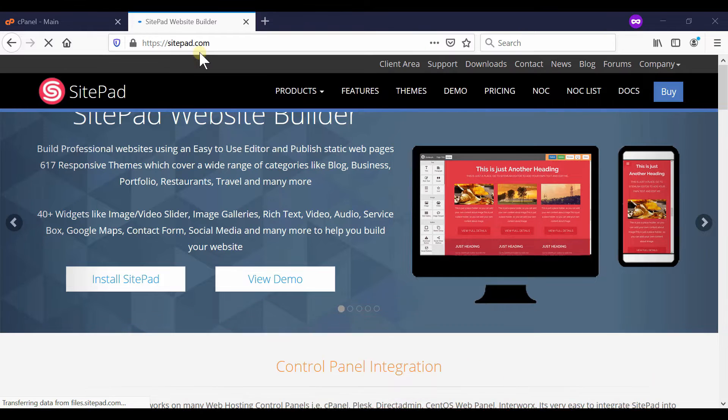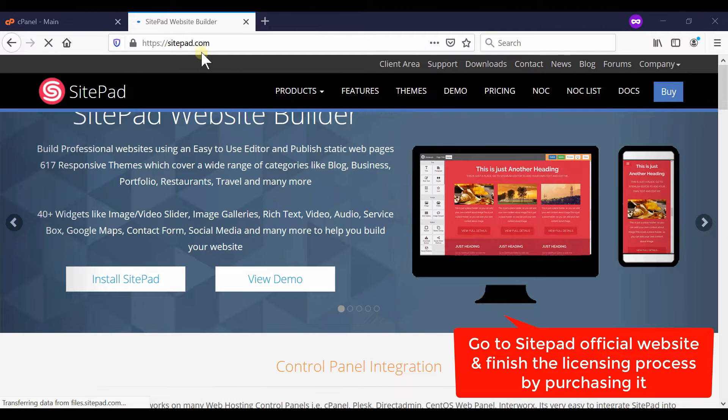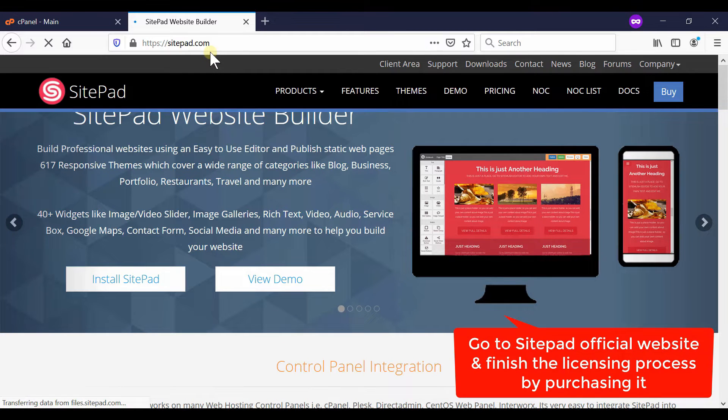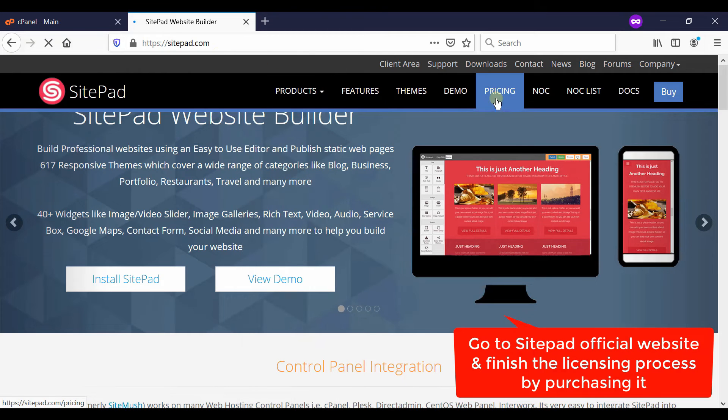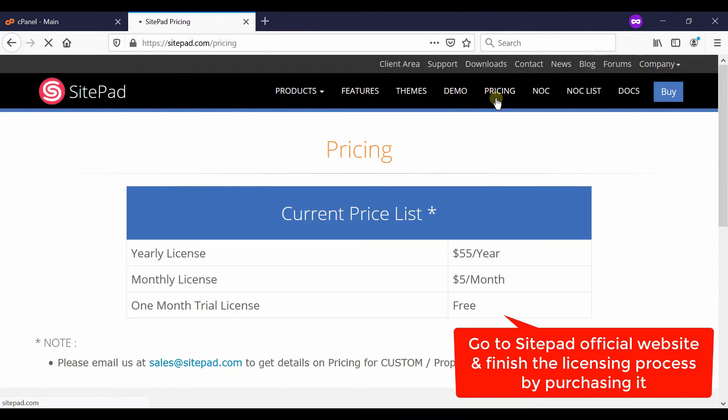Visit sitepad.com and then click on pricing. From here you need to purchase a valid license from their website.